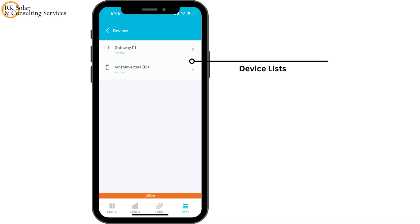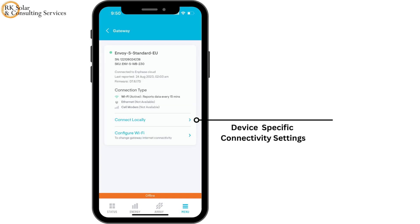Tap each page to view the list of devices. For some, you can also change hardware settings here.